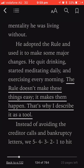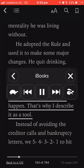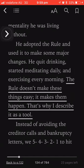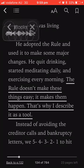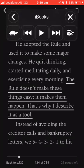Go back to your iBooks and use two fingers to swipe down from the very top of the screen, like so. And you've got iBooks reading aloud. I just paused it so you can hear me.